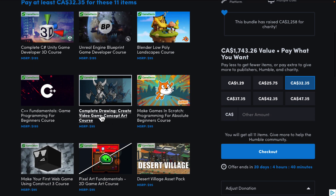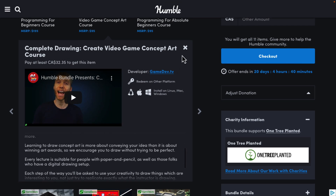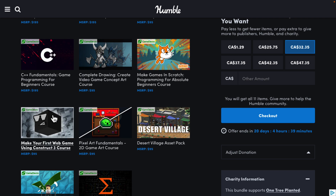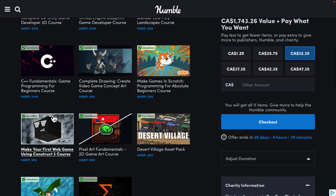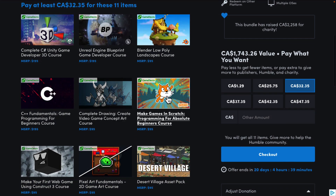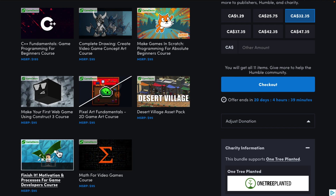We've got Complete Drawing: Create Video Game Concept Art, which is actually focused more on the pen and paper side of things, which is interesting. We've got a course on Scratch — if you're a bit on the younger side or want to get your kids started in game development, that might be a good way to go. And then Make Your First Web Game Using Construct 3. Grand total: they have Unreal Engine, Unity, Blender, C++, concept art, pen and paper, Scratch, Construct 3, pixel art, an asset pack, math, and motivation and processes.